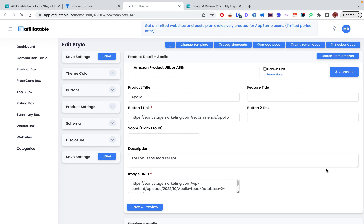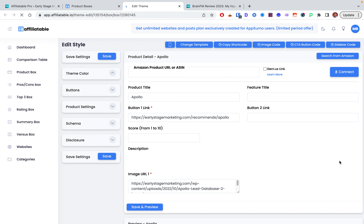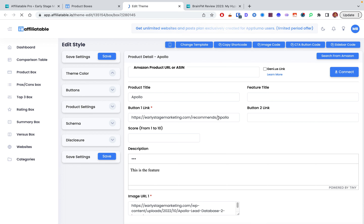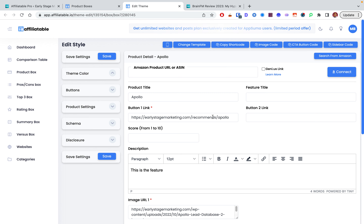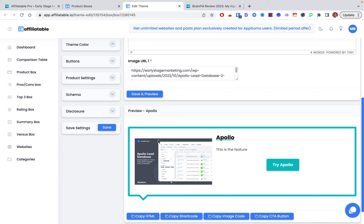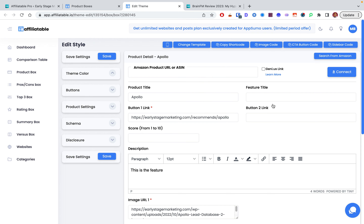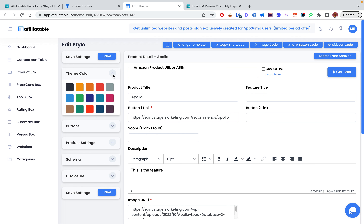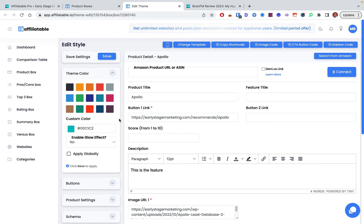In the editor you can change the product title, add a button link, add a second button — like one for your affiliate link and one without — and put a score like nine out of ten or three out of ten. You can also add an image, add text, and customize buttons. There's a themes section where you can apply custom colors to match your style guide.